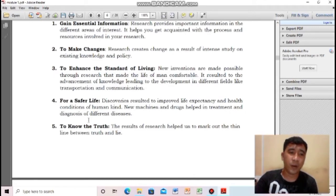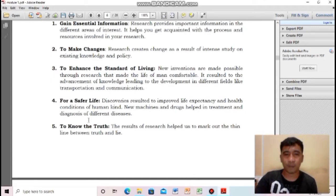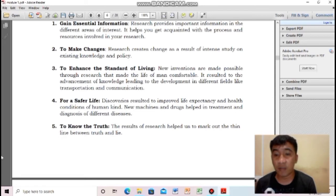Fourth importance: for a safer life. Discoveries have resulted in improved life expectancy and health conditions of humankind. Because of research, the lifespan of people has been extended.